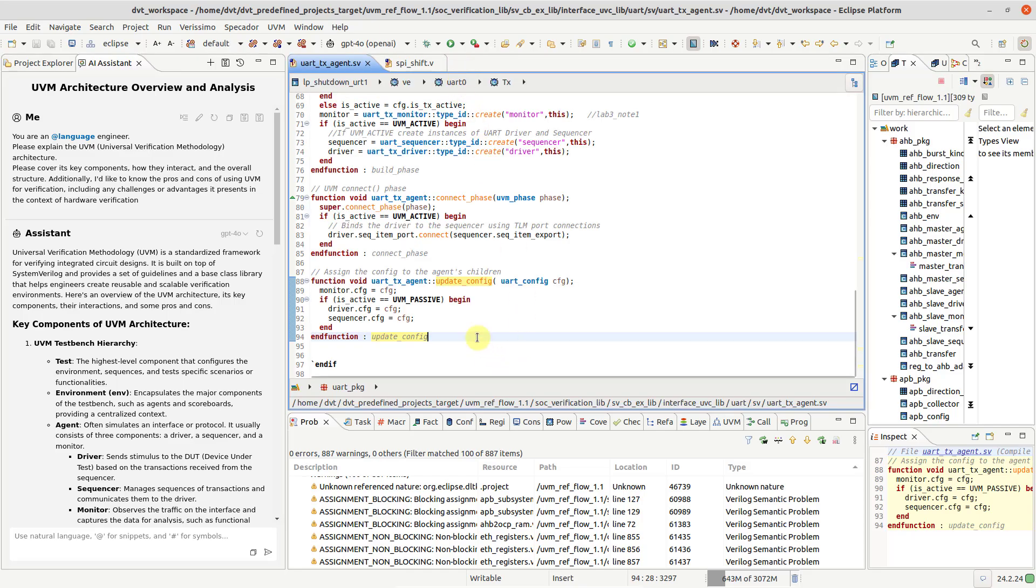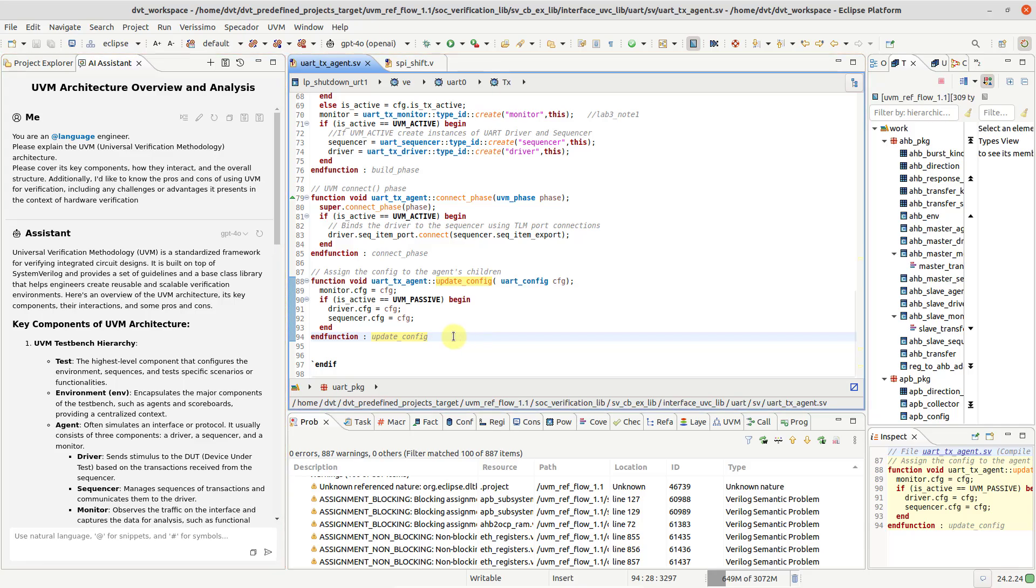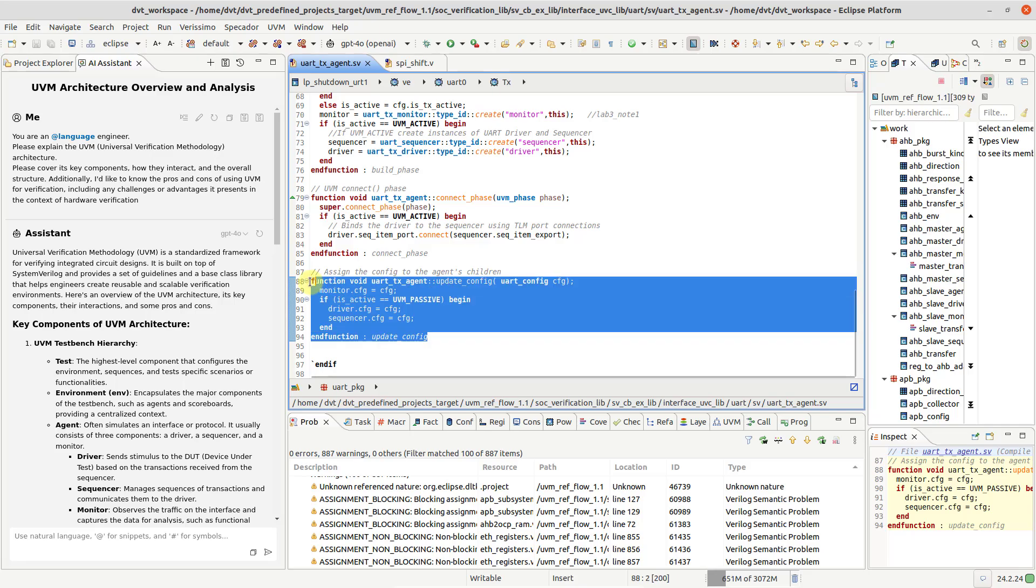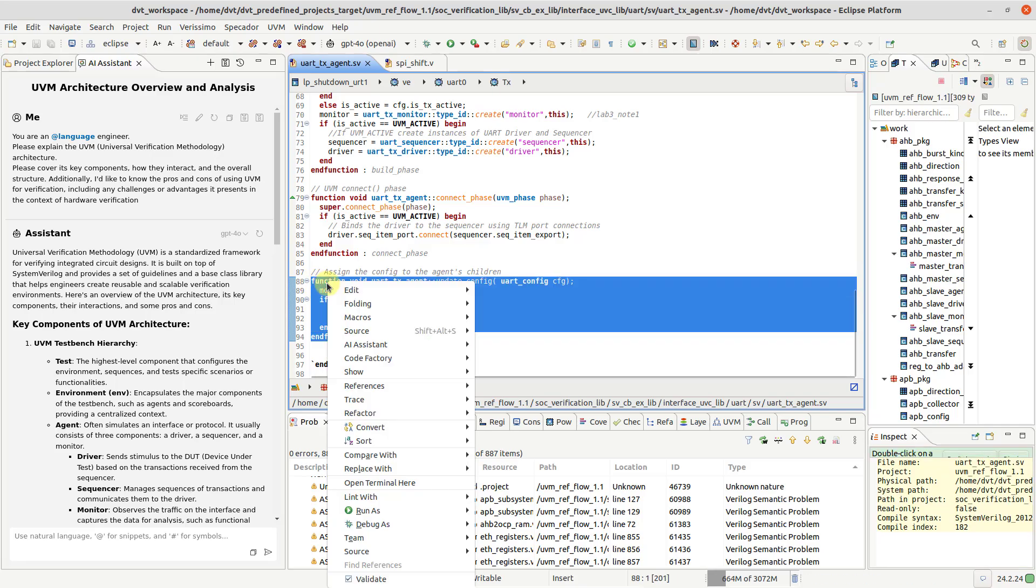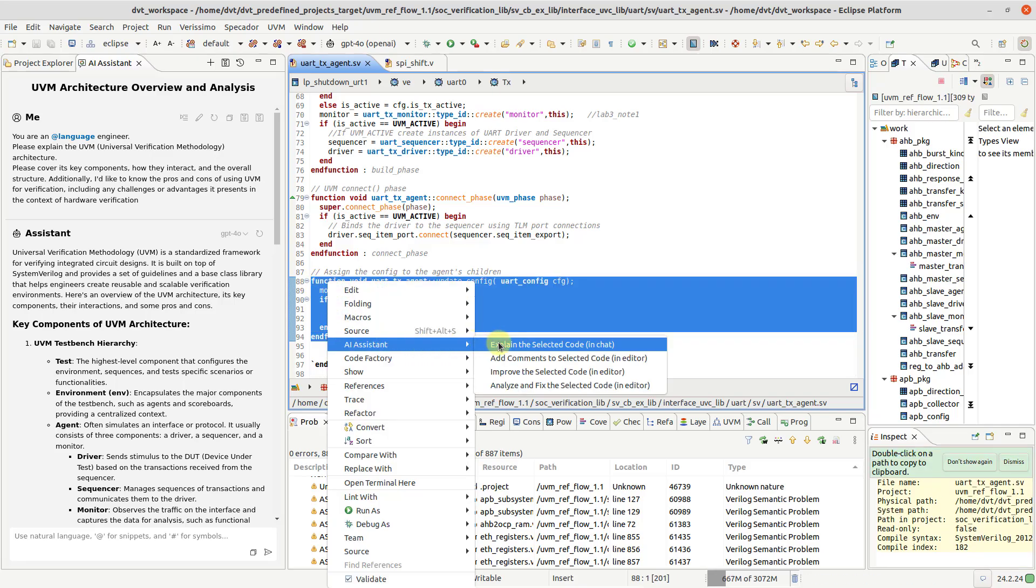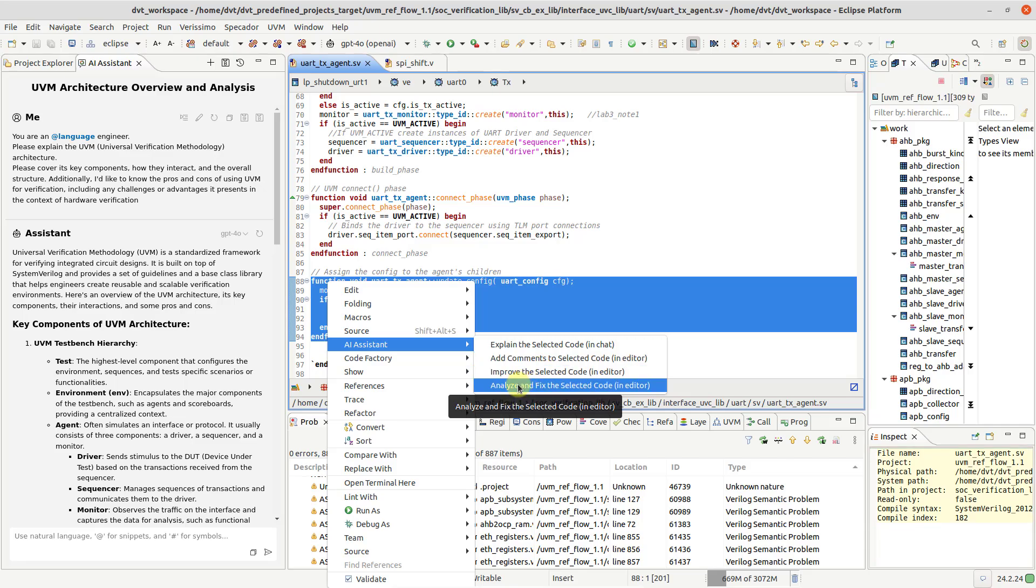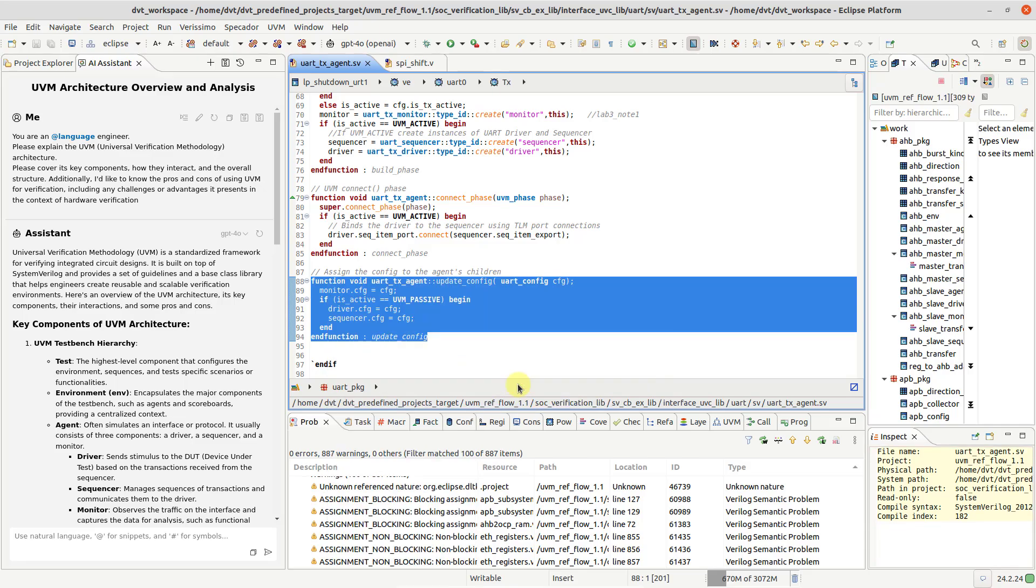Now you can work with the AI Assistant by starting a session either in the Editor or in its dedicated chat view. Let's select this function and from the Editor context menu choose AI Assistant Analyze and fix the selected code in Editor.